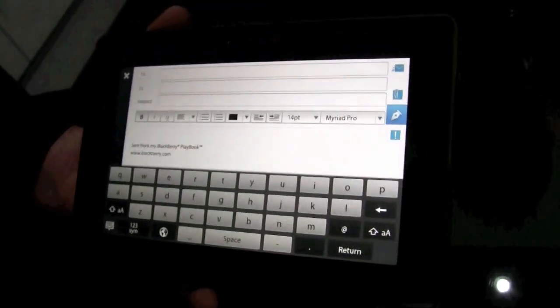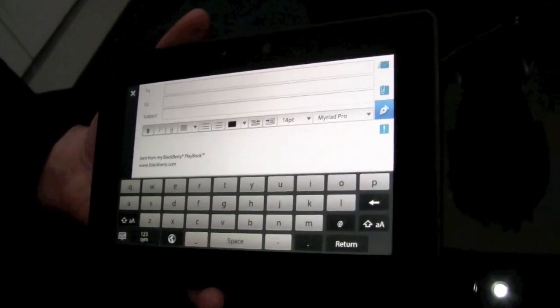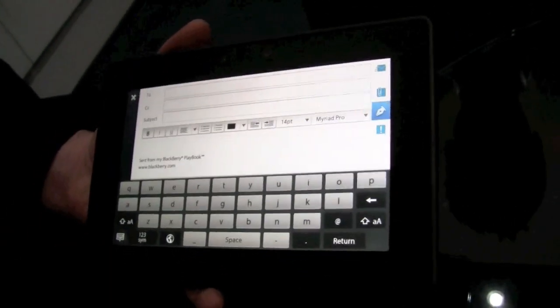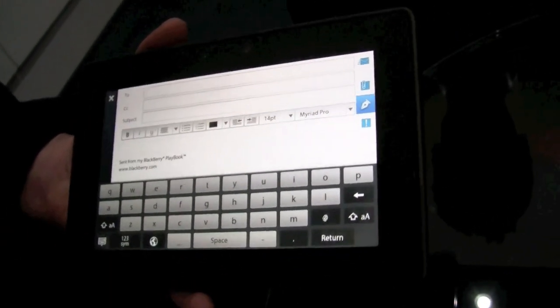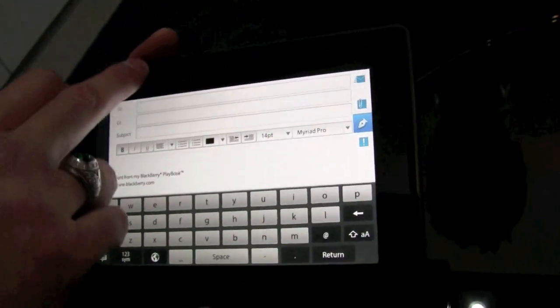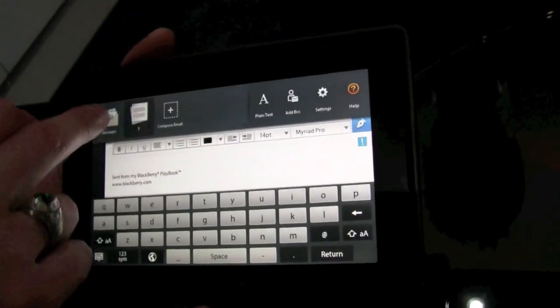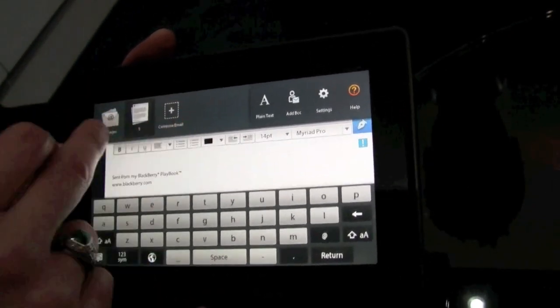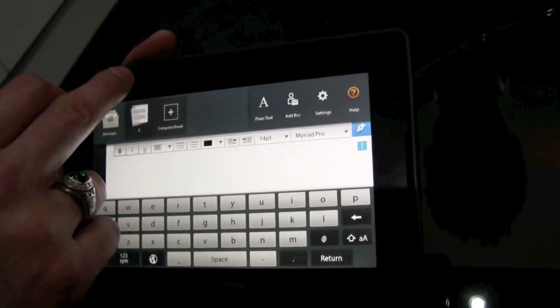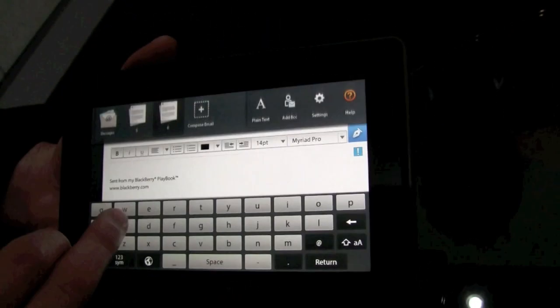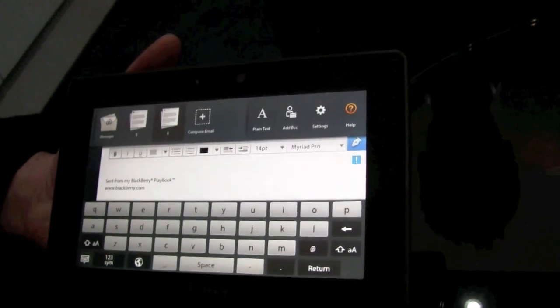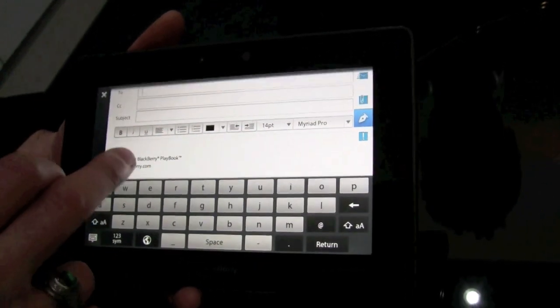Messaging also brings the power of Playbook's multitasking into the email app itself. So I can pull down and see that I can compose multiple email messages at a single time.